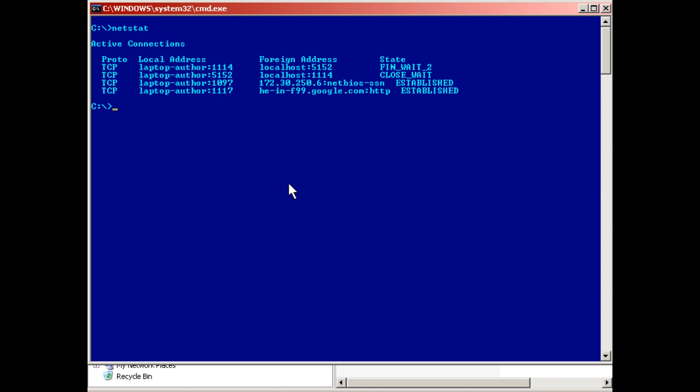When we run netstat, we get four columns of information. It shows us the protocol being used, the local computer, which is my computer, the foreign address, which is any host that I'm connecting to, and the state of the connection. It's established or it's waiting for information, that sort of thing.